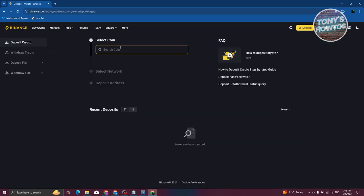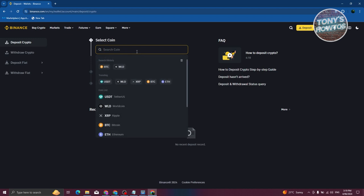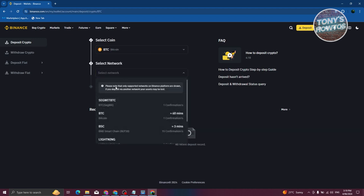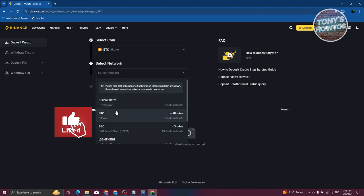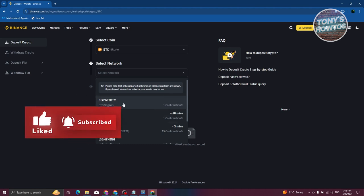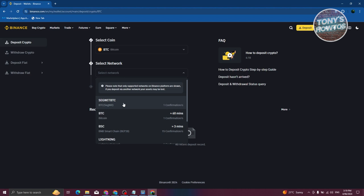In the Deposit Crypto section here, you just need to search for the coin. In this case, search for BTC. From here, you select your network. Make sure the network that you'll be using for your wallet here is actually the same network that the sender will also be using, so that you'll be able to receive your crypto.